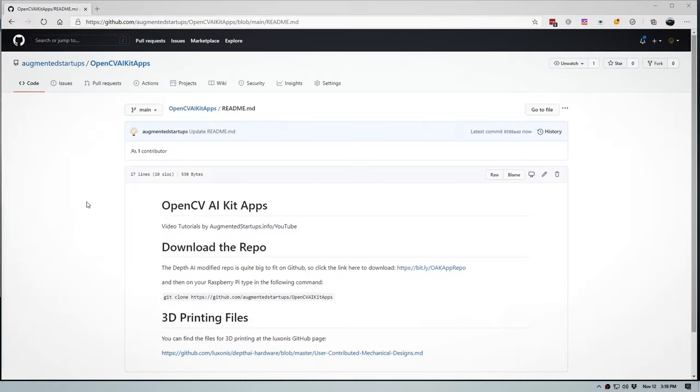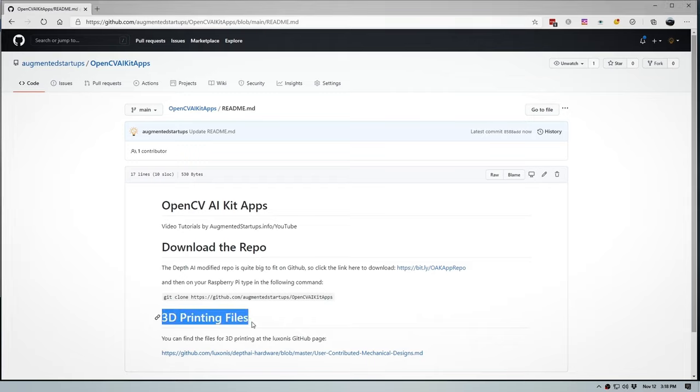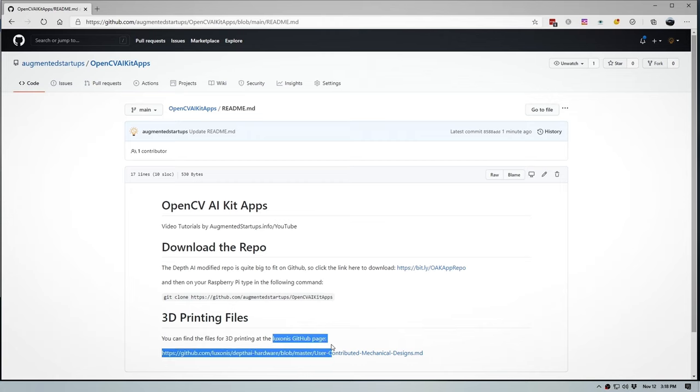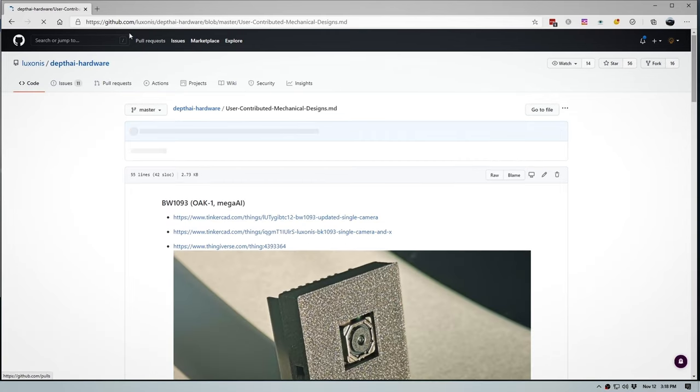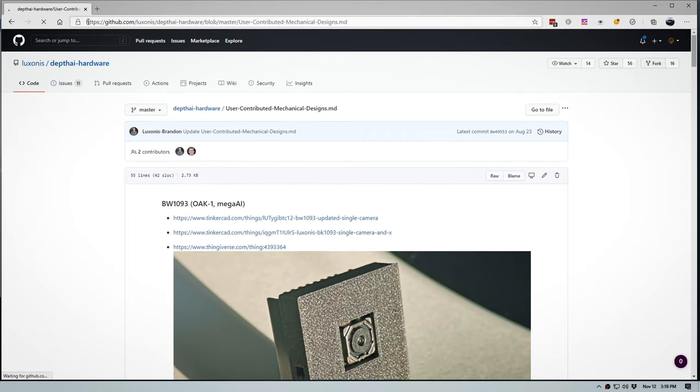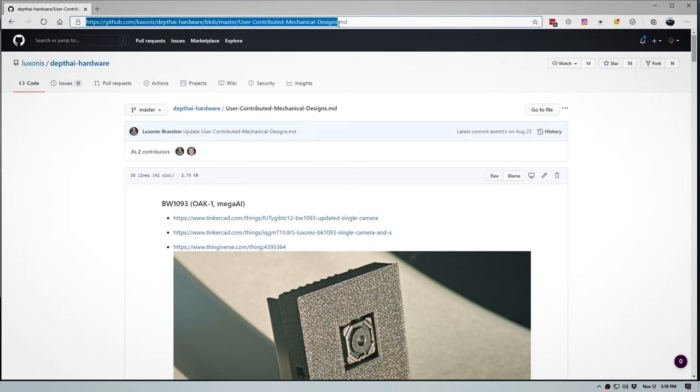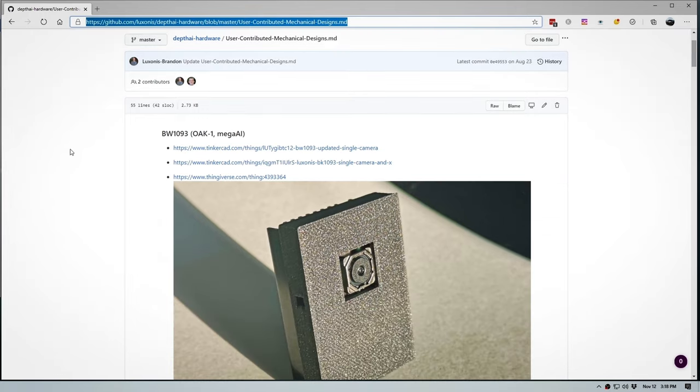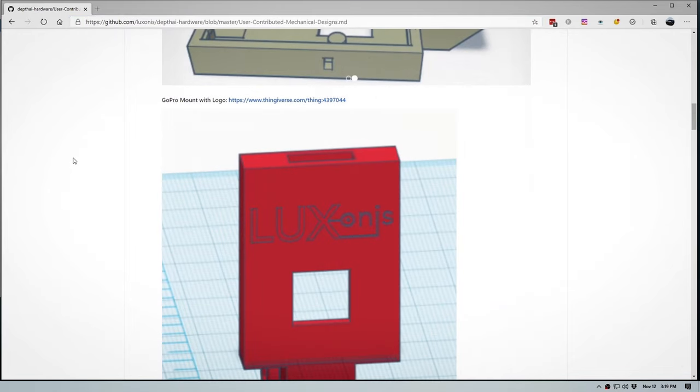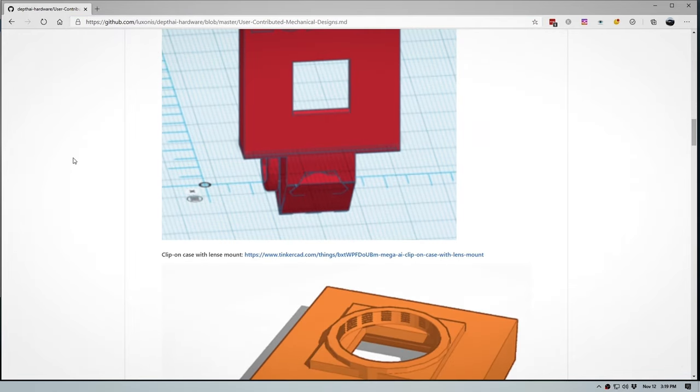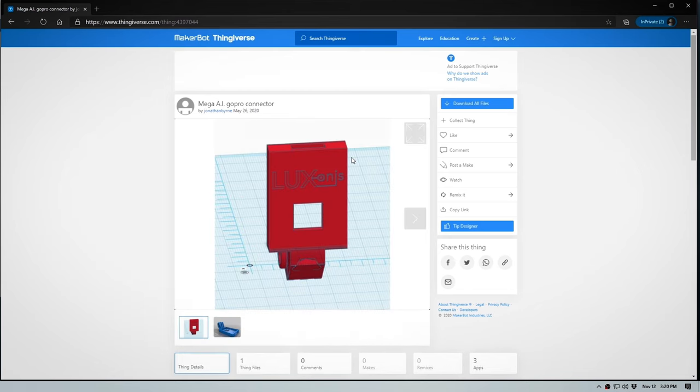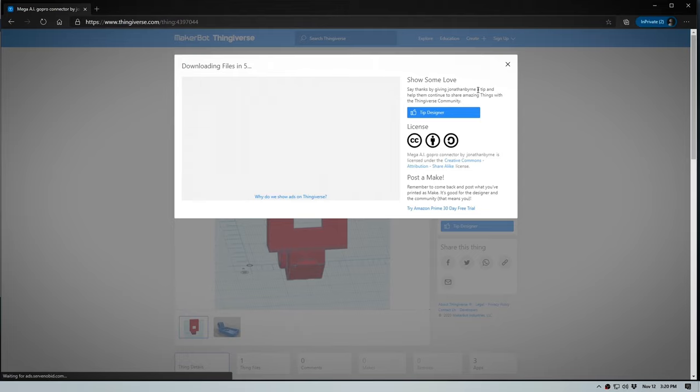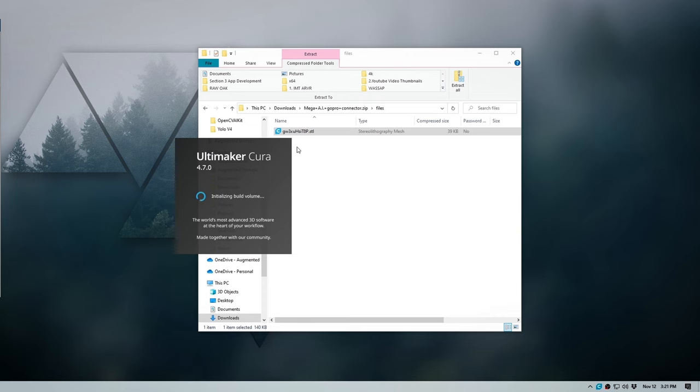If you head over to the GitHub link on Luxonis DepthAI Repo, you'll find a variety of cases for both the OAK-1 and OAK-D that you can 3D print. It's on GitHub.com/Luxonis/depthai-hardware and you'll find it under the user contributed mechanicaldesigns.md. Now I'm going to go for this one which has a GoPro mount. There's also another which has a lens mount which is really cool. Now the rest is simple.